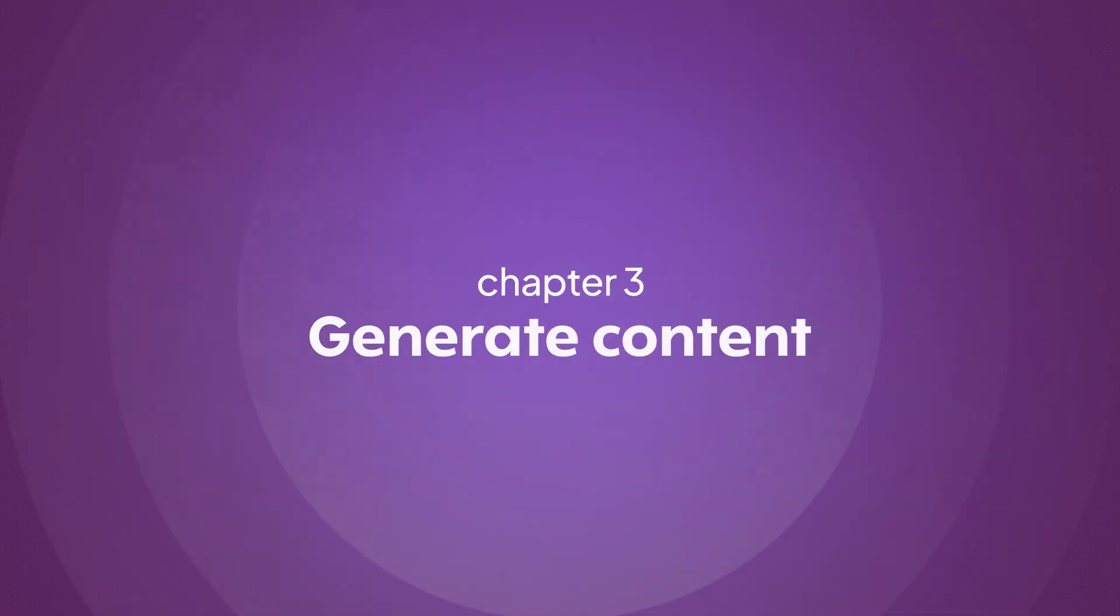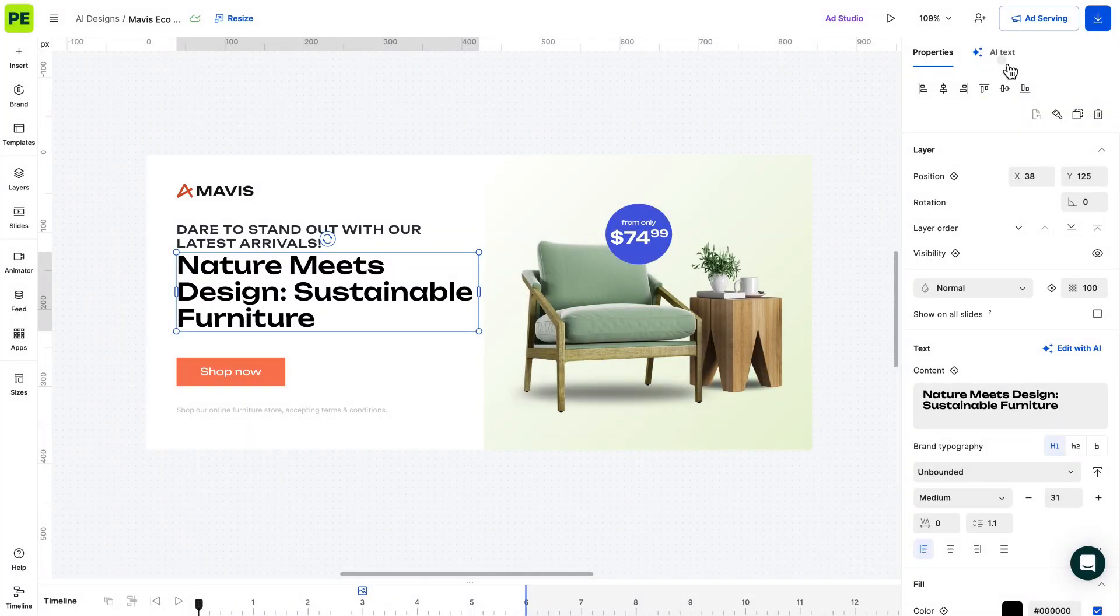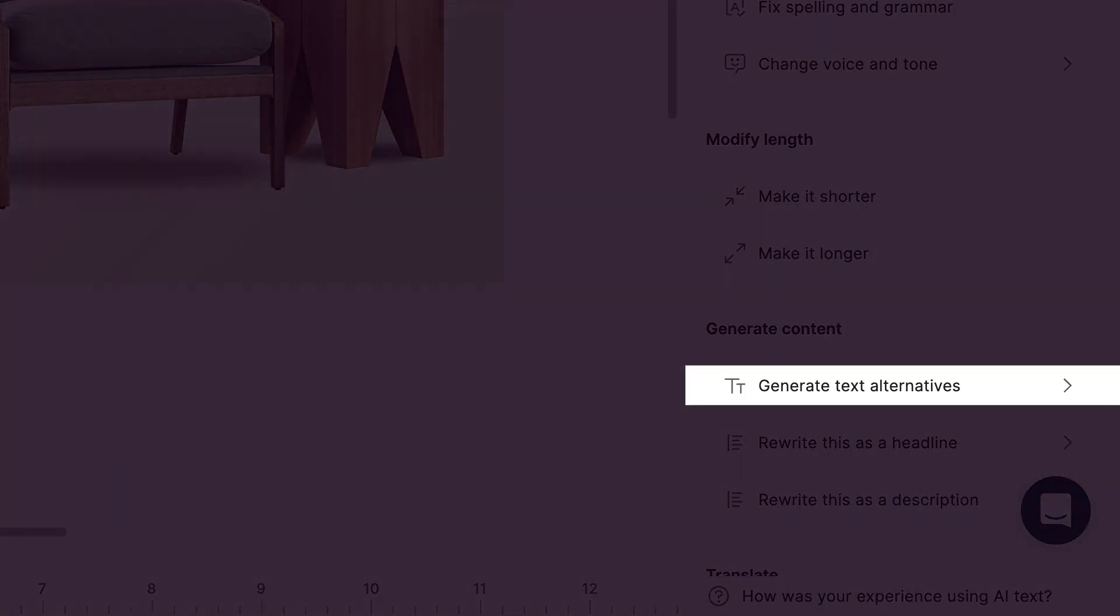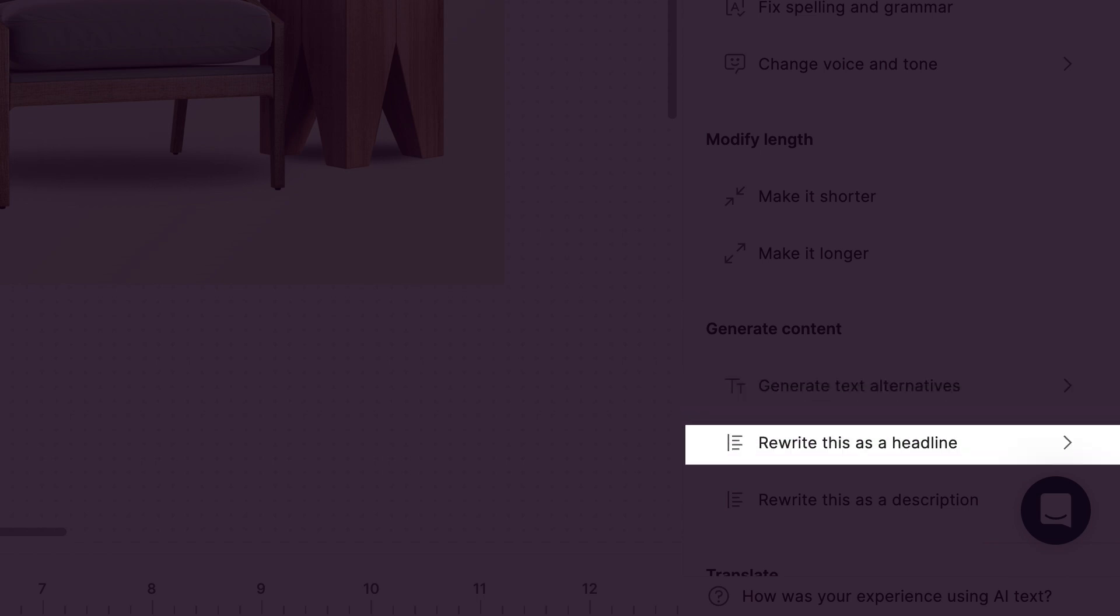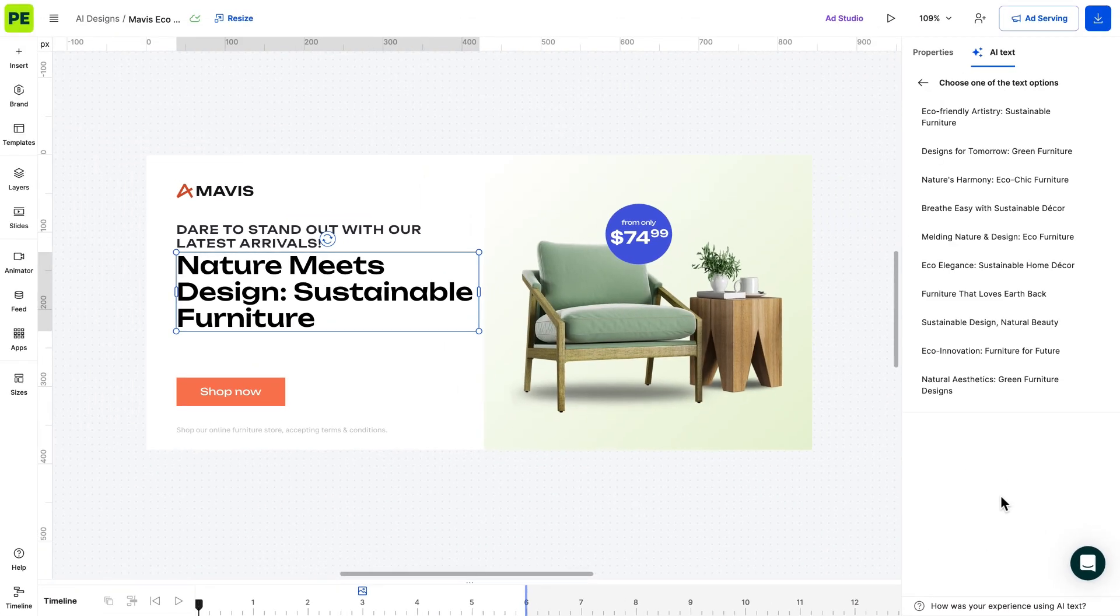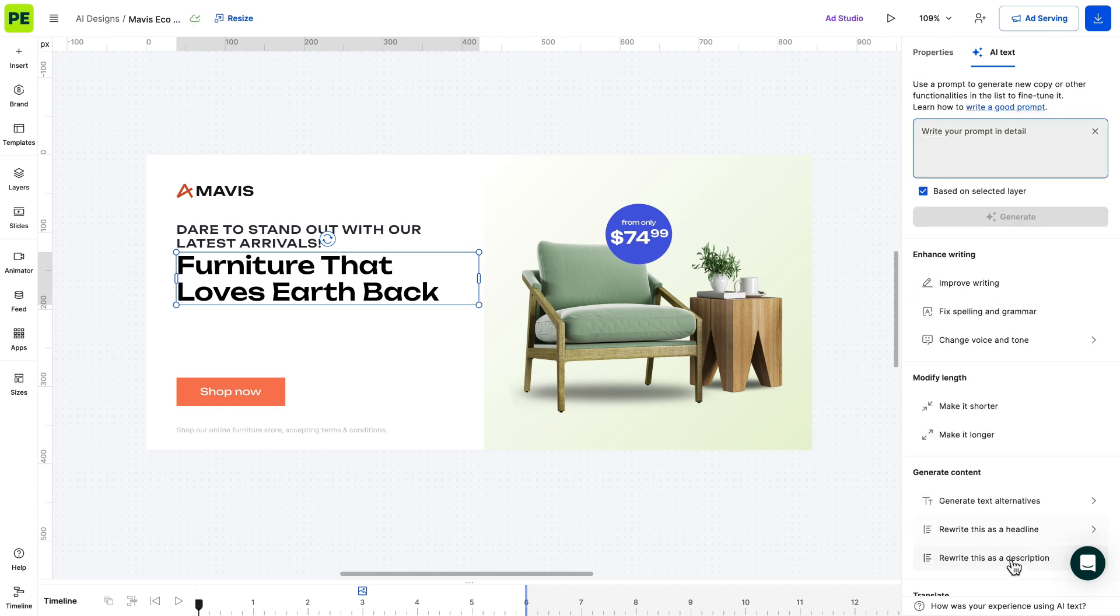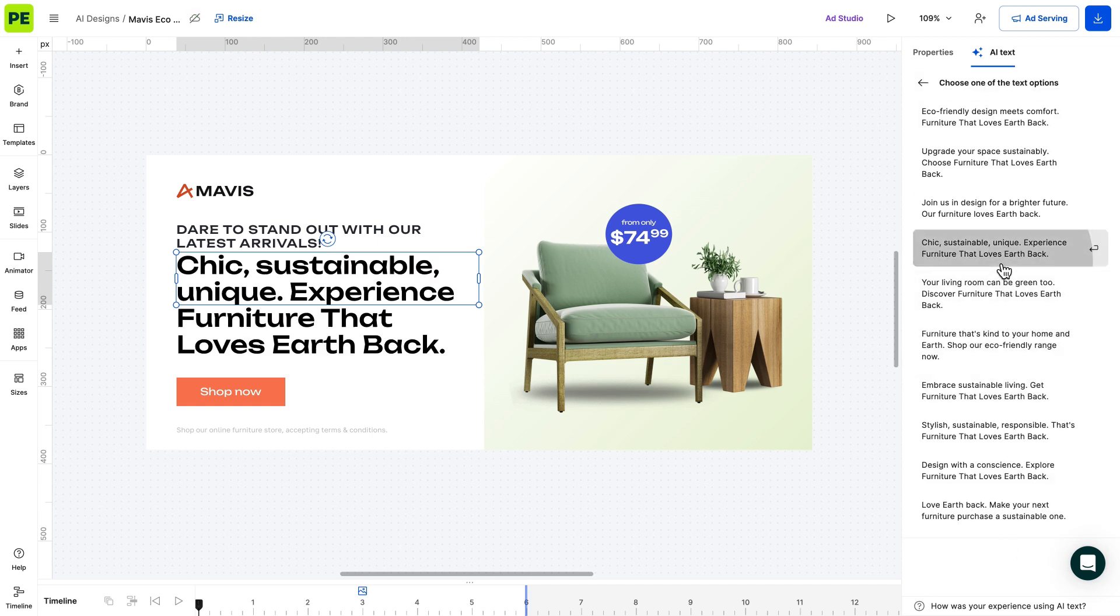Next, let's look at how the AI can generate content. This includes providing text alternatives and rewriting it as a headline or as a description. Here is an alternative headline suggestion. And now, let's rewrite the prompt as a description.